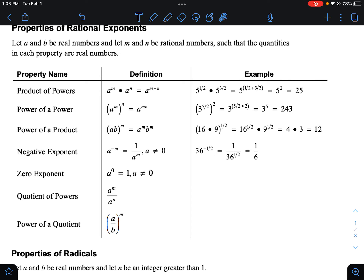Anything to the zero power is one. I know it's a weird rule, but anything to the zero power is one. For example, 213 to the zero power is one.